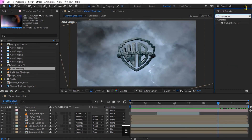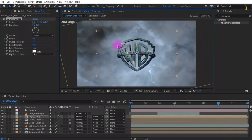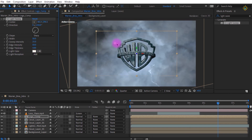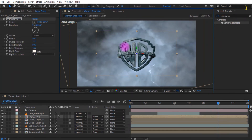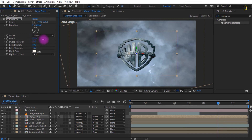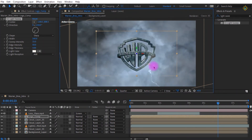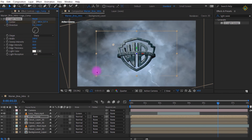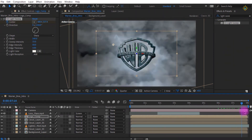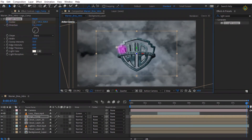Now add a light sweep effect to the logo comp. Change the rotation to around 200 degrees so it sweeps from left to right, as in the original Warner Bros intro. Increase the width of the light sweep for broader coverage and slightly increase its sweep intensity. Set keyframes using the center stopwatch icon — go to 6 seconds and click the stopwatch, then go to 8 seconds and move the center position to create a smooth light sweep animation.